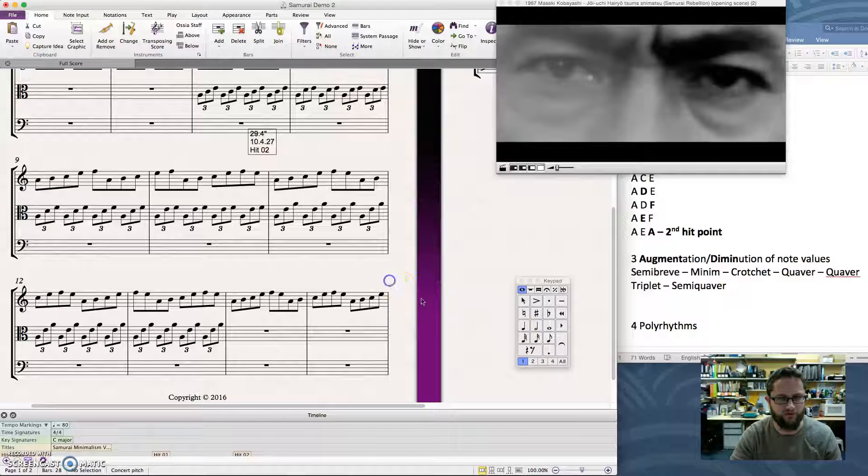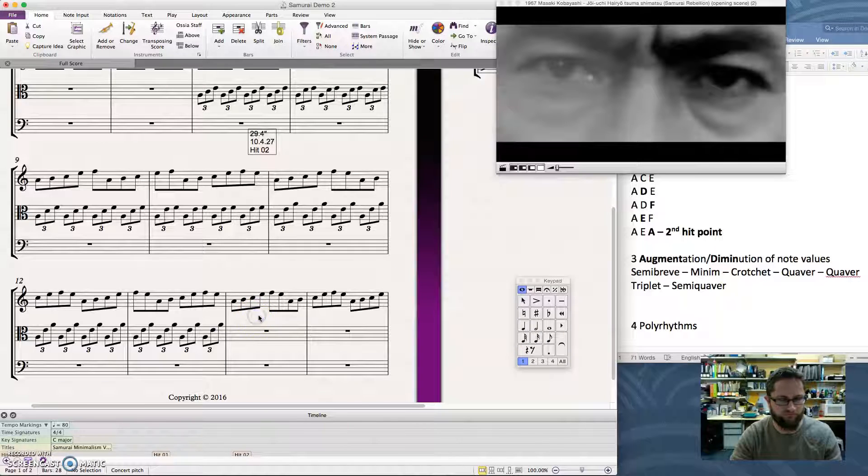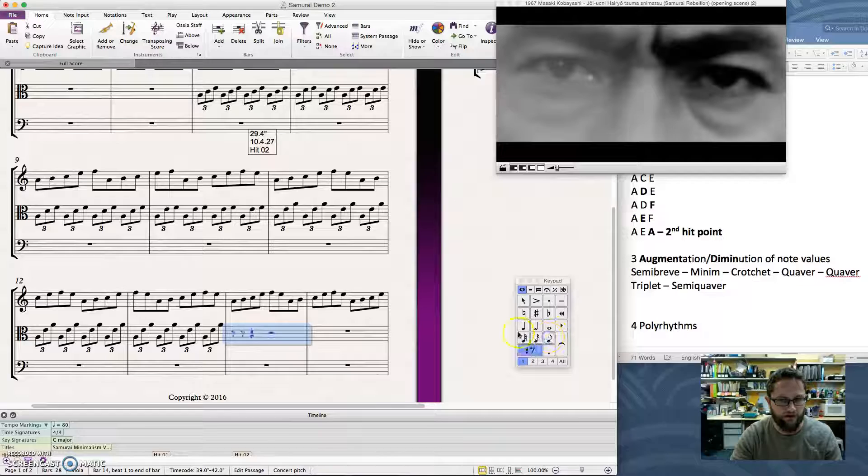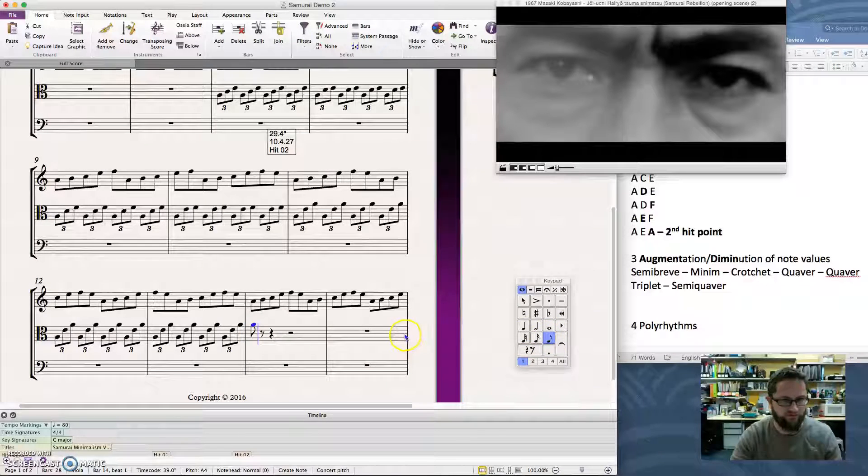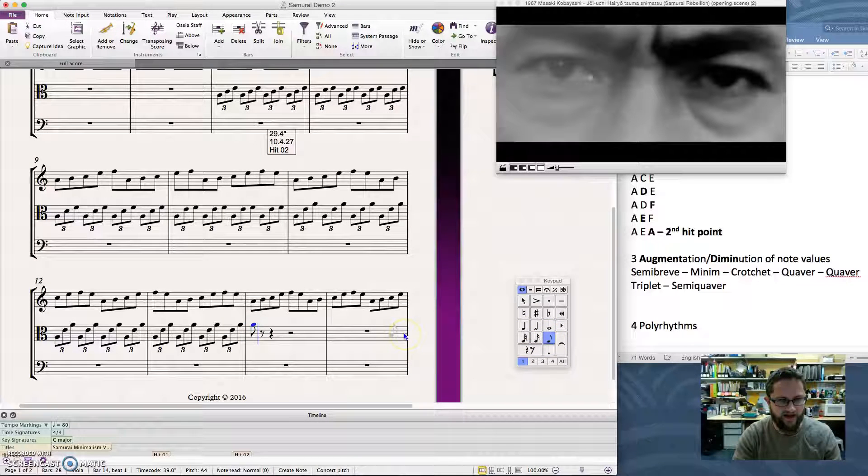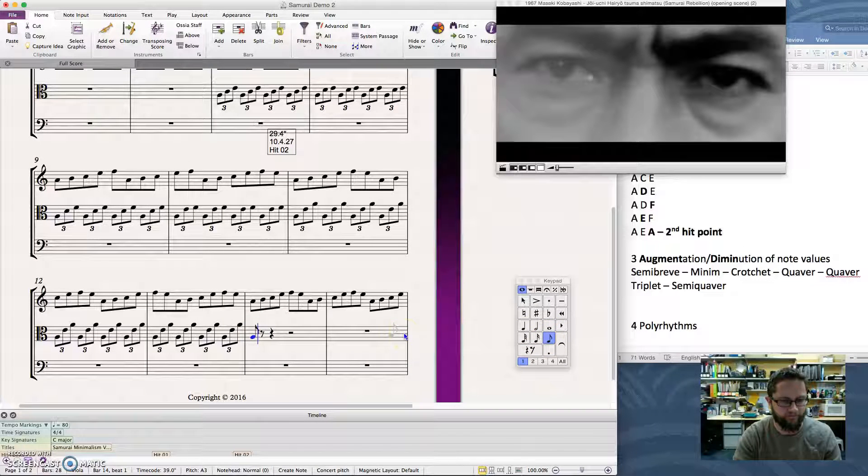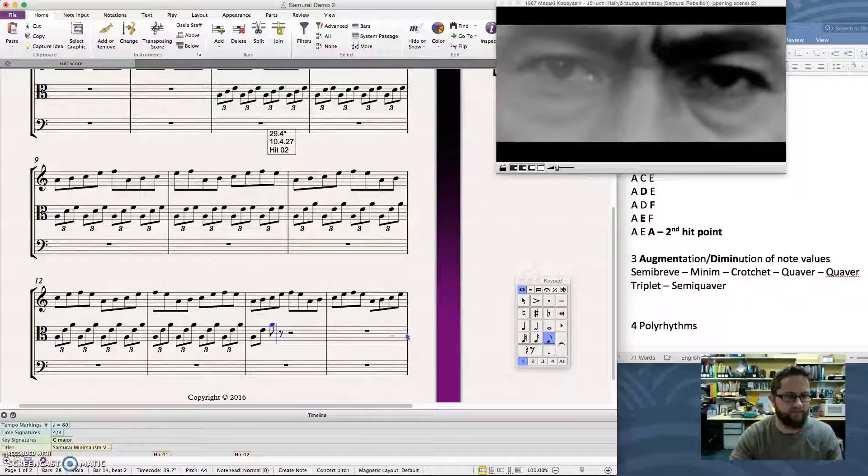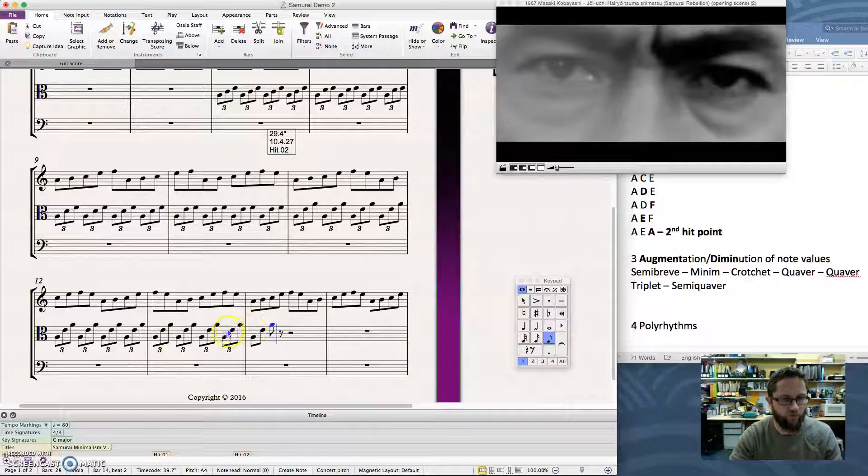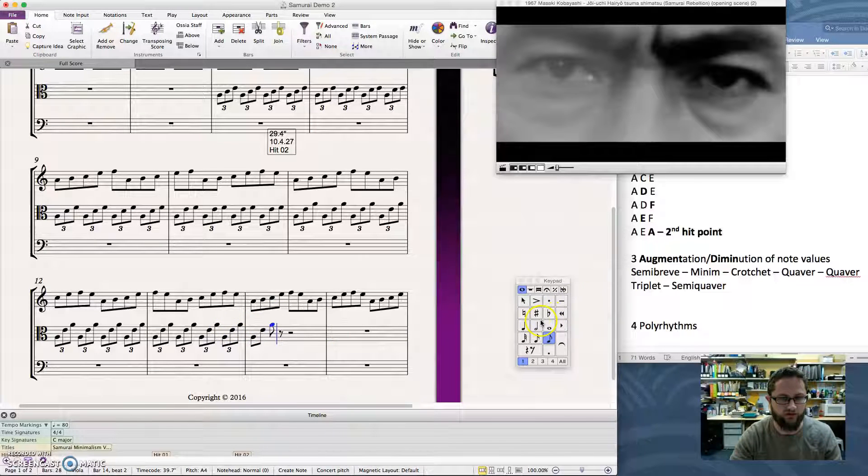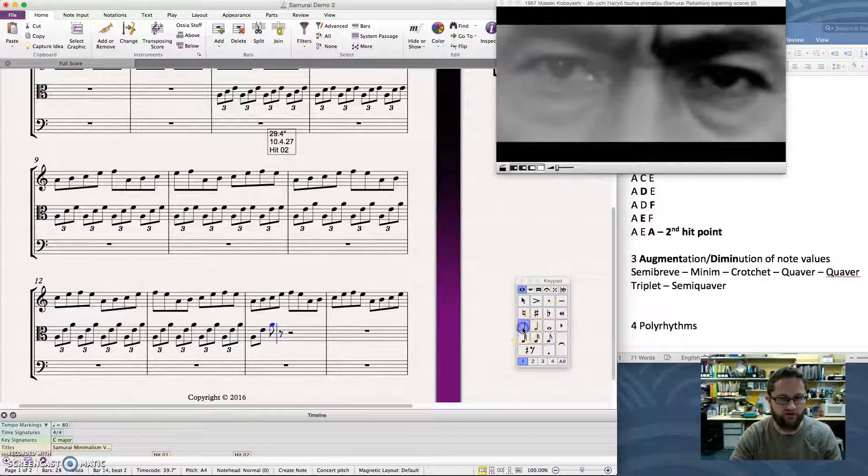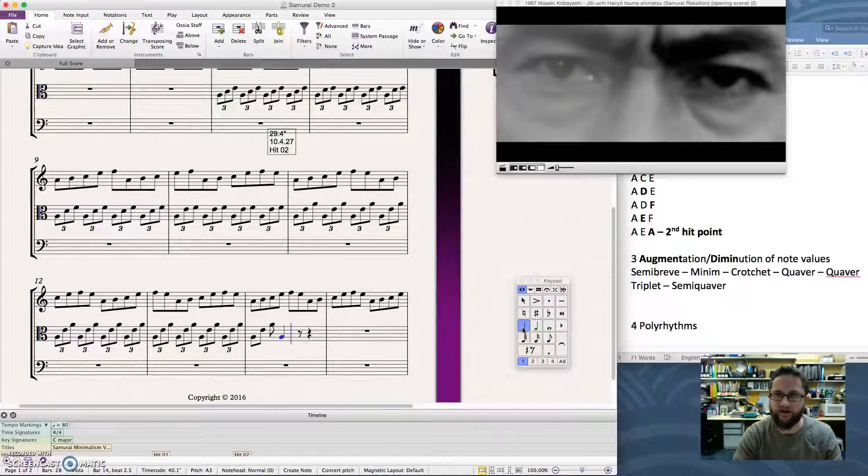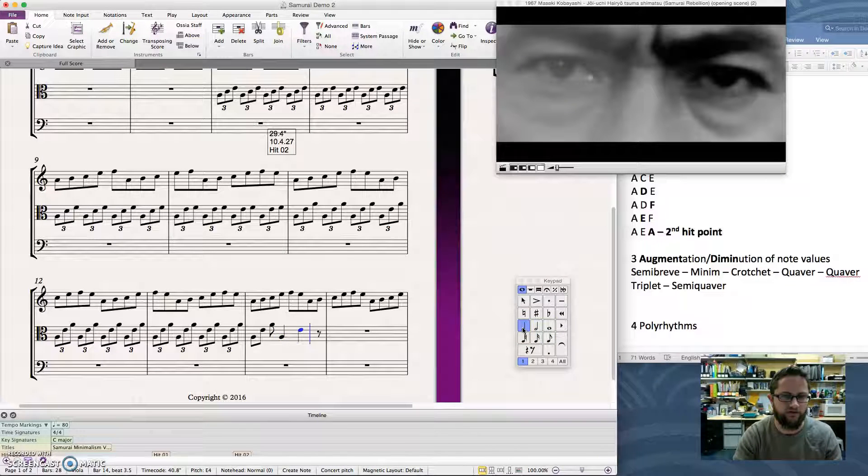Click quaver, and then type my notes in. A, E, A. So that's augmented. And I could keep going. I could now put in some crotchets, A, E, A.